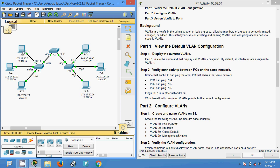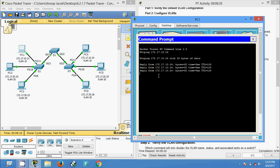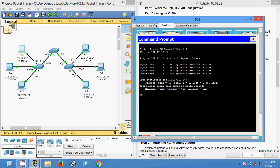First we will come to PC1 and ping PC4 using the ping command: 172.17.10.24. We are getting the reply. We will try to ping from PC1 to PC5, that is 172.17.20.25. We are not getting the reply because PC1 and PC5 are on different networks, so they won't communicate.